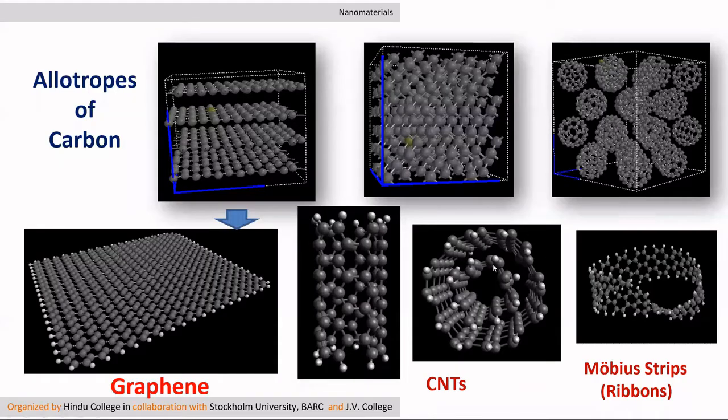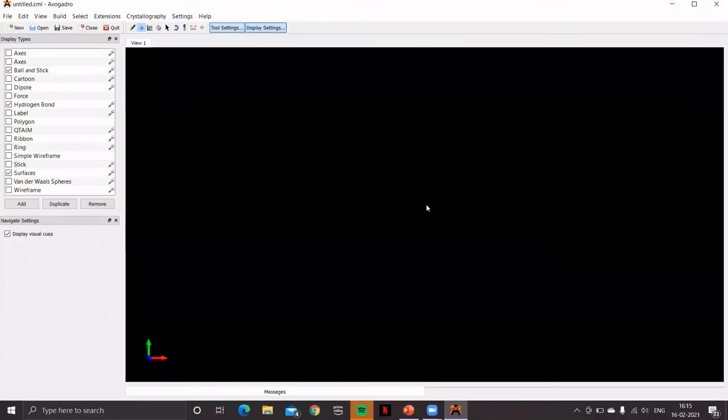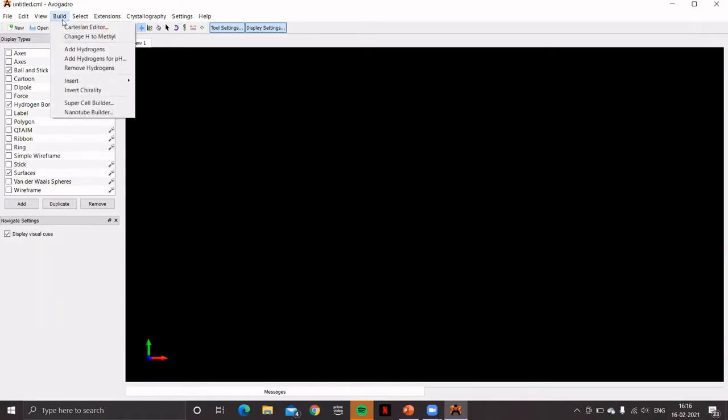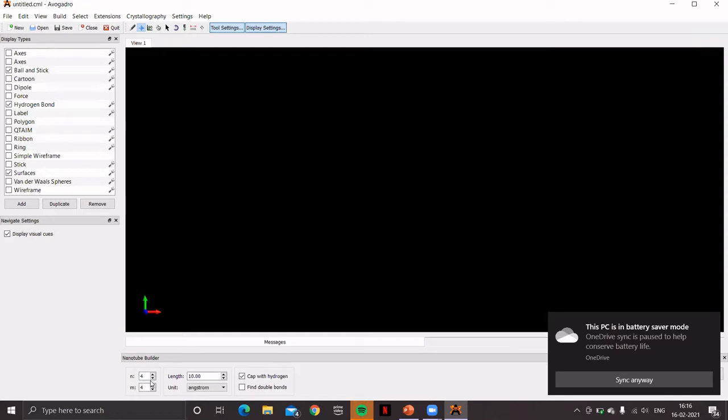So let's try to model these nanotubes. Let's first try to model a multi-wall carbon nanotube. For this, go to Build menu. There is an option called Nanotube Builder. Click on this. At the bottom, you'll find the option to vary N and M chiral indices. The chiral indices specify the perimeter of carbon nanotube on the graphene net.